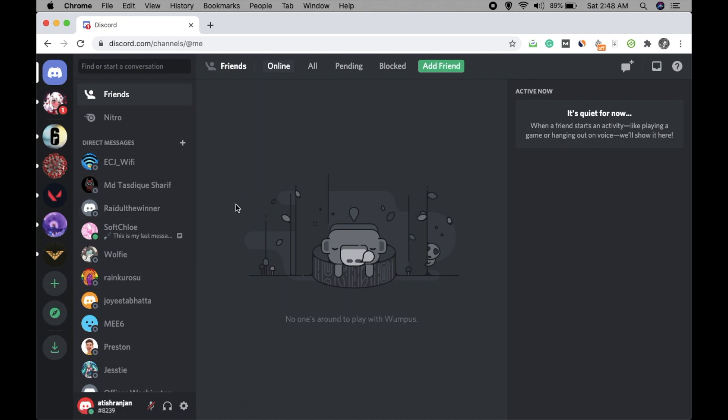So this is how you can create server folders and delete server folders and manage them. Hope you like this video. Thank you for watching.